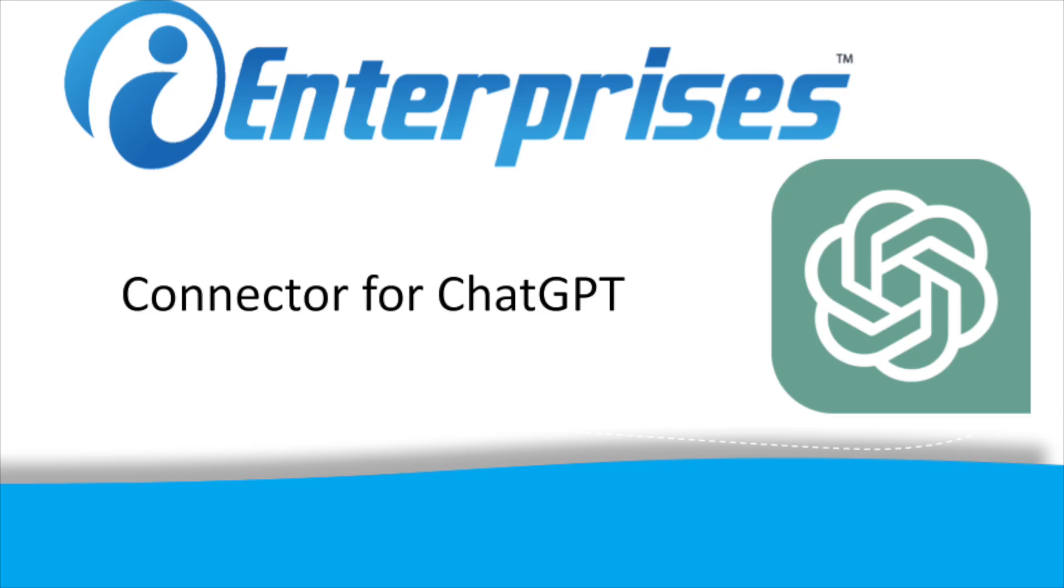Thanks for watching this brief video on how to automate your email with the connector for ChatGPT from iEnterprises.